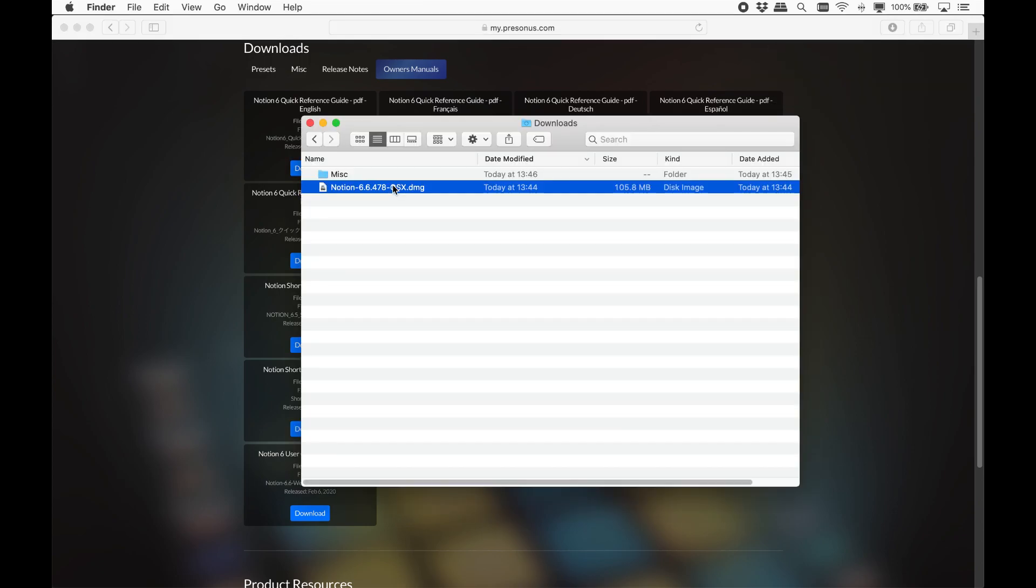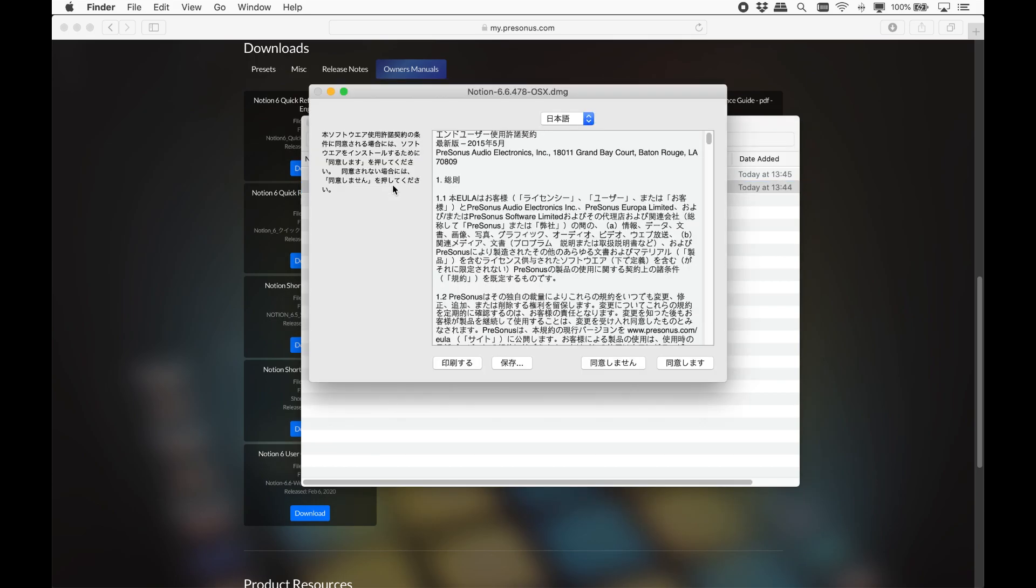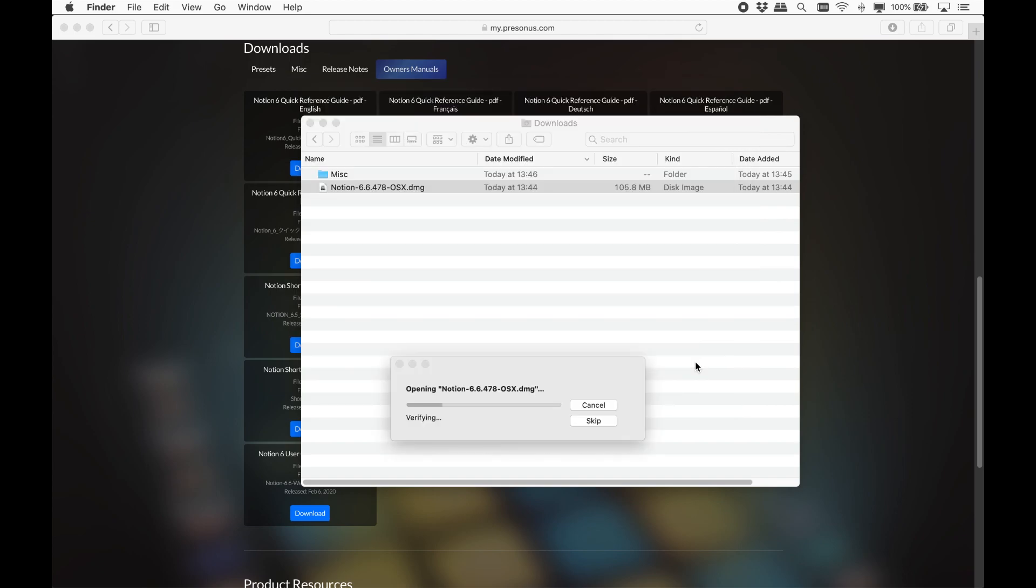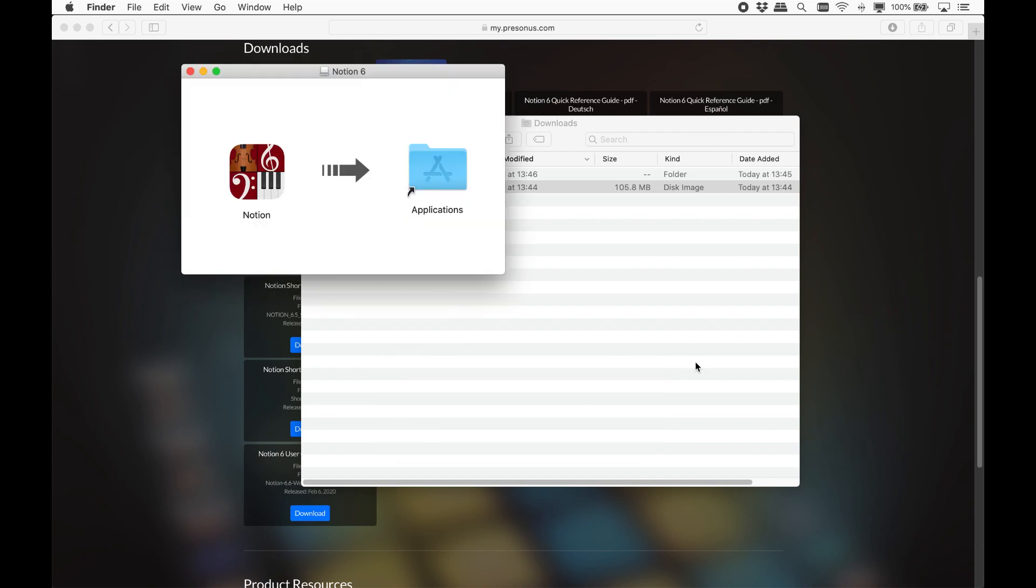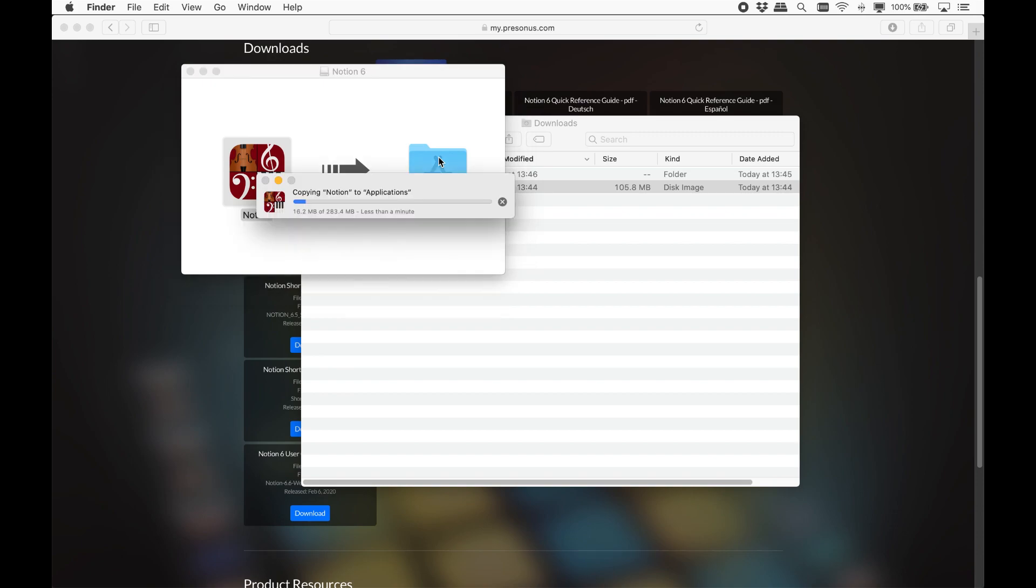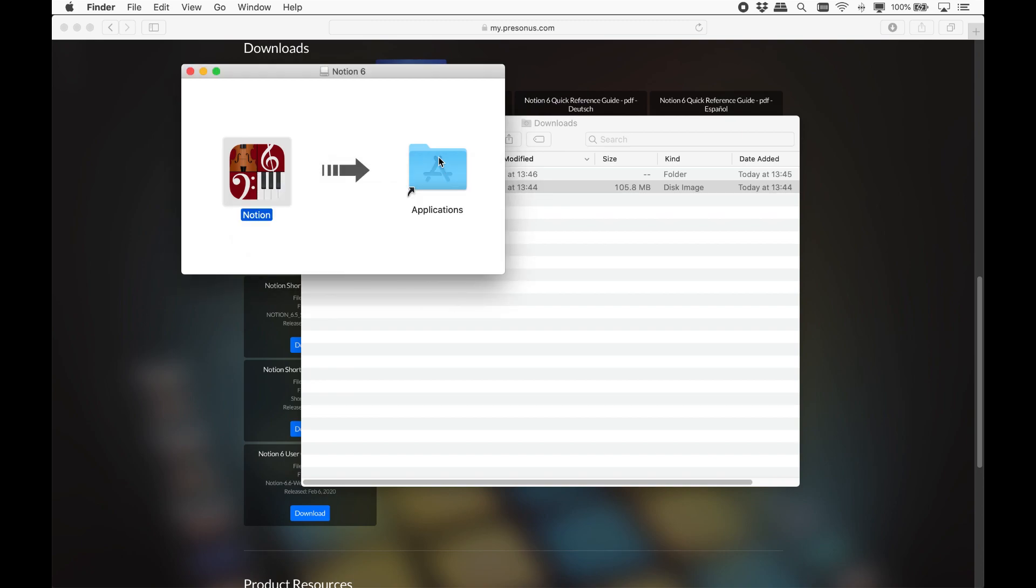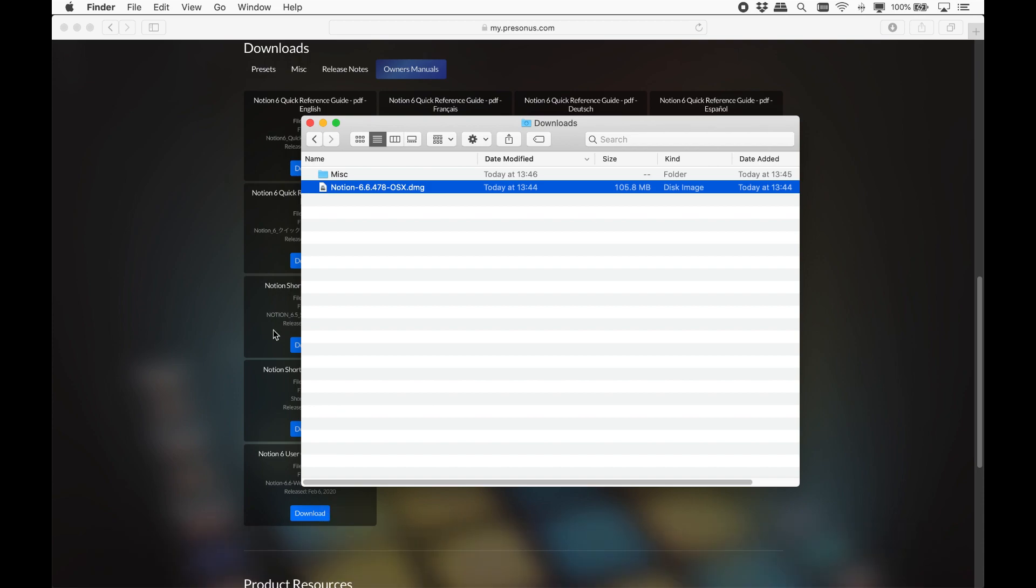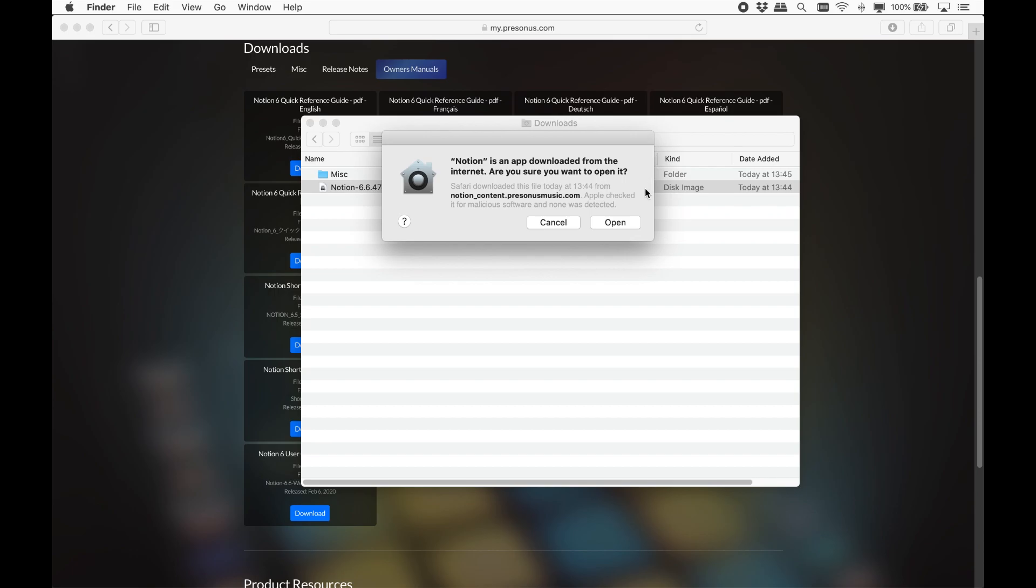Double click to install. Let's see the Mac install process first. Select the language of the installer. Then drag the icon into the Applications folder.